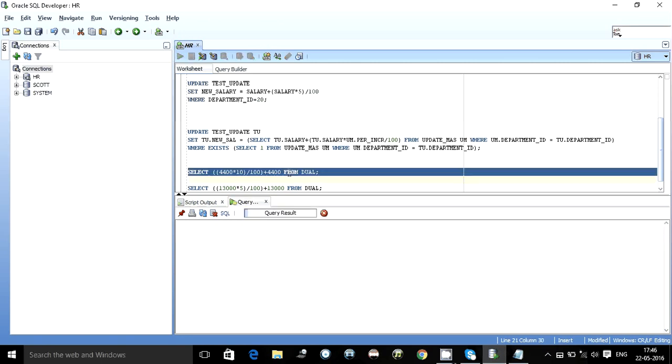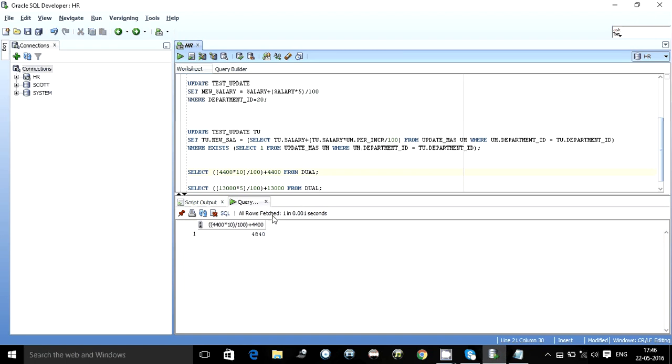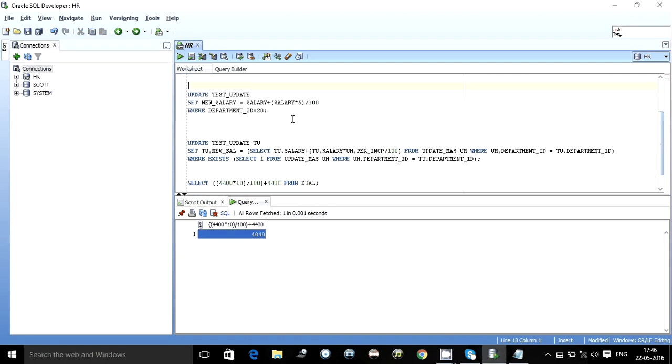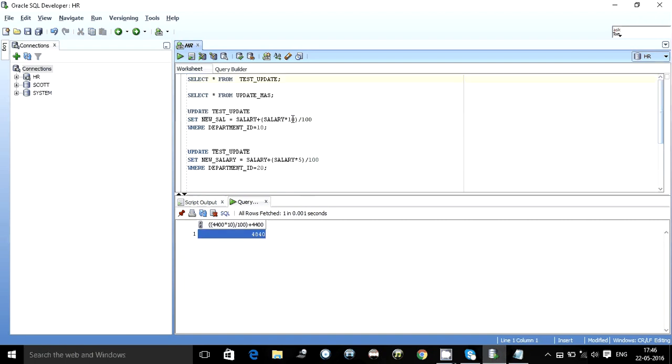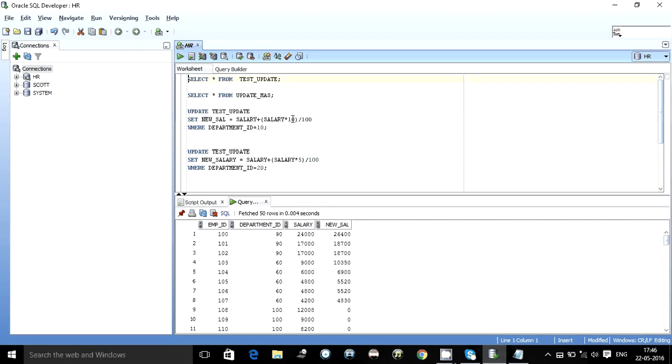And we get output is 4840. So our update statement has worked pretty quite correct. Let's see for some other case.